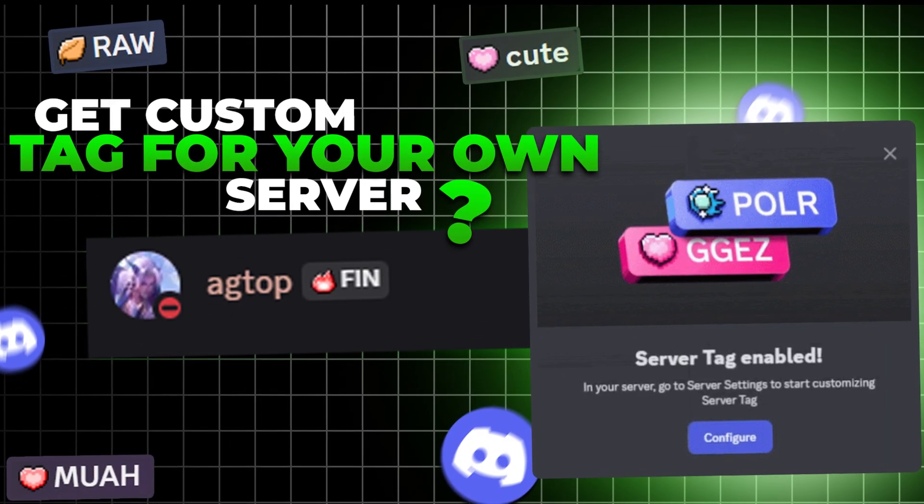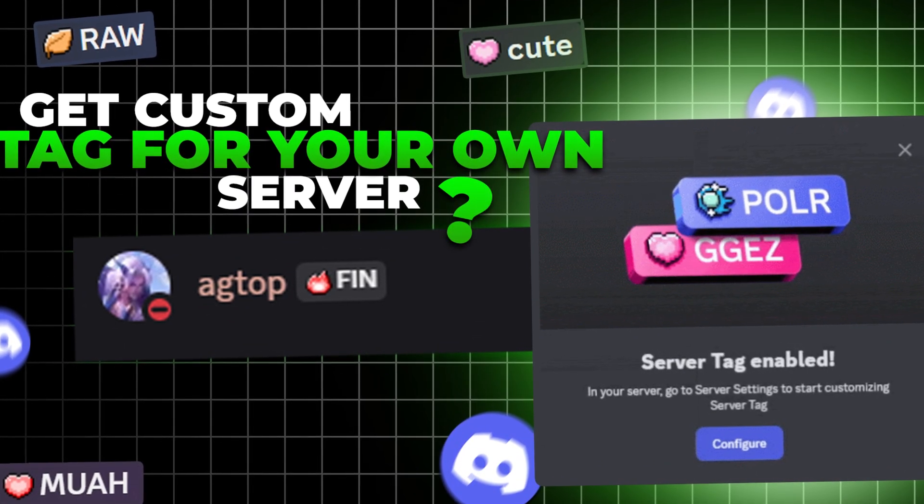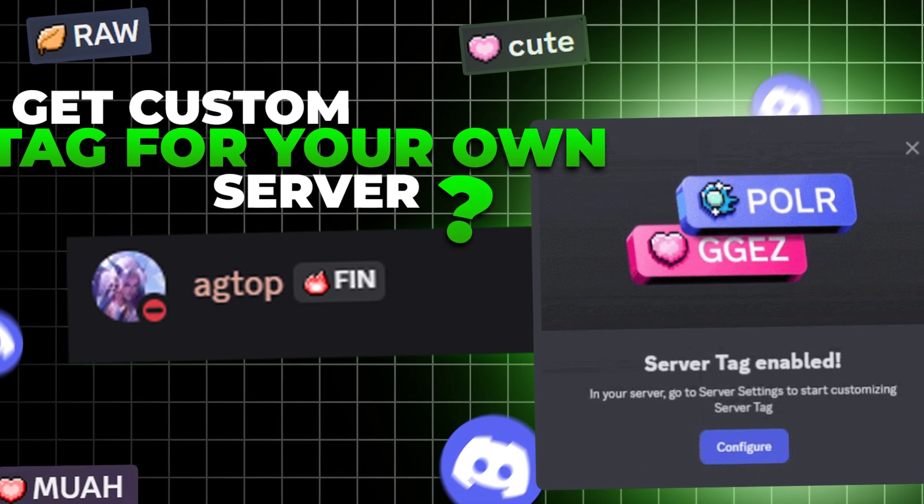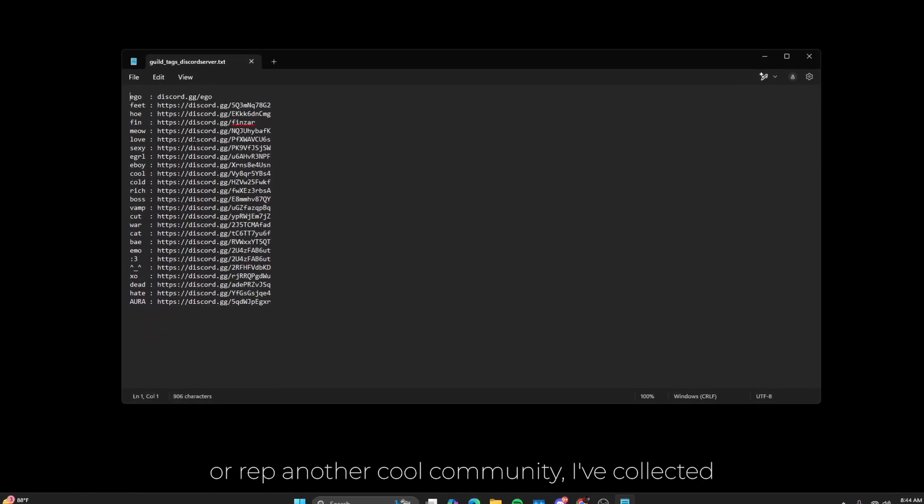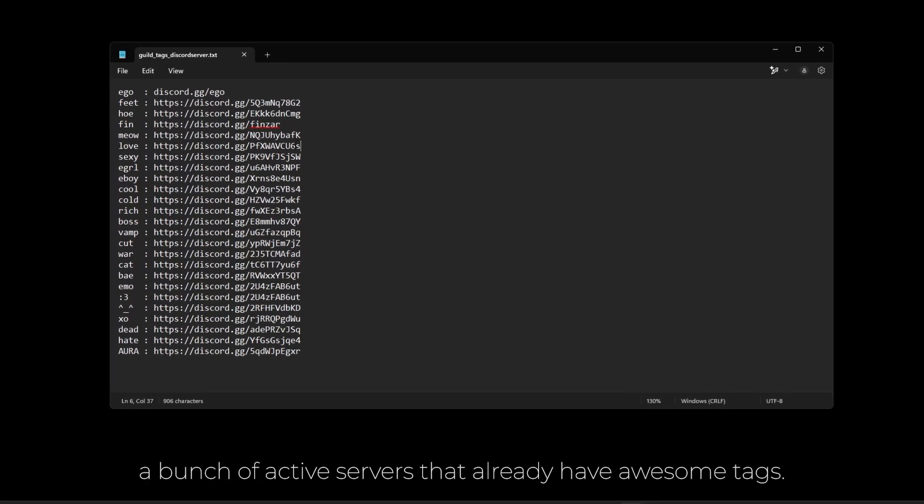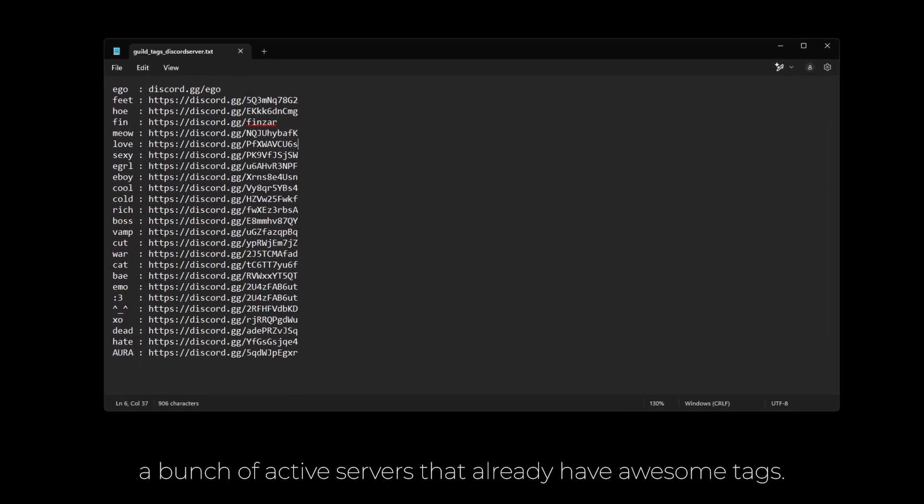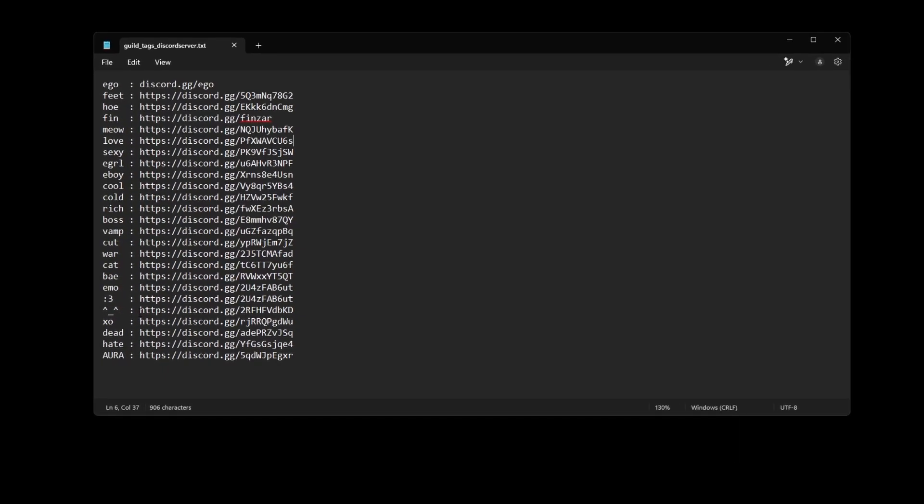In my last video, I showed you how to unlock your own server tag. But if you just want to explore or rep another cool community, I've collected a bunch of active servers that already have awesome tags.